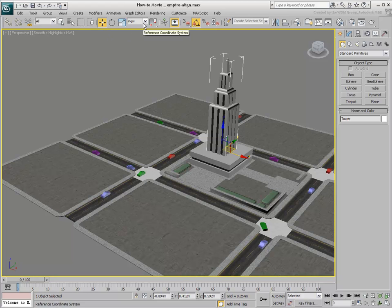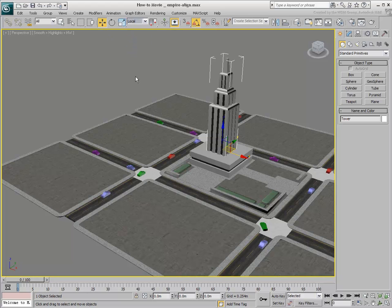Using the Move tool, set the coordinate system to Local mode. This will let you properly view the orientation of the selected object.